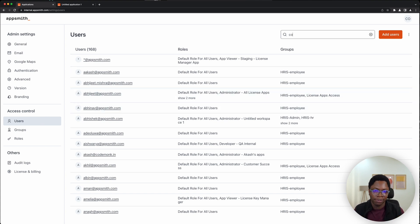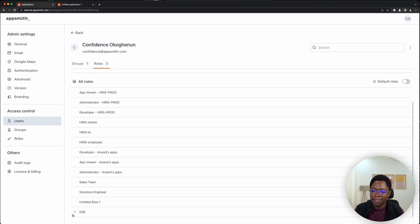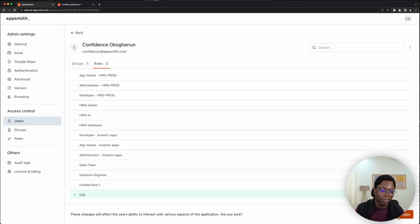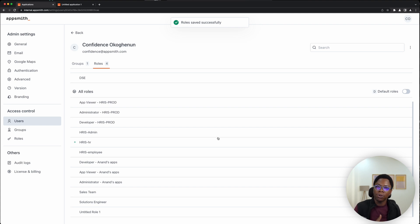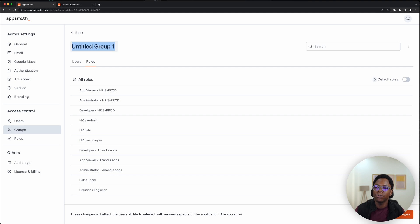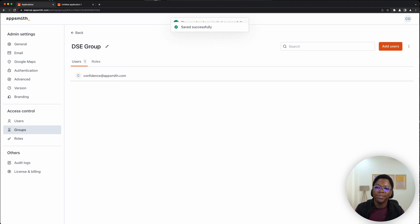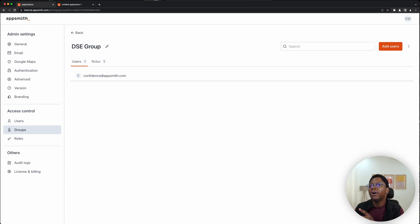Now I can go to the users section to select what users have access to this rule. I can search for my user — let's search for Confidence — and edit this user. Under the rules tab, make sure this user has the data source environment rule added. Save changes. Or we can create a group that has this rule added to it, and any user who is part of that group will automatically inherit this rule or permission. Go to groups, create a new group, add the data source environment rule — I'll call this the DSE group — then specify users, add confidence at appsmith.com, click invite, save changes, and we can easily control who has access to executing queries in either the production or staging environment.